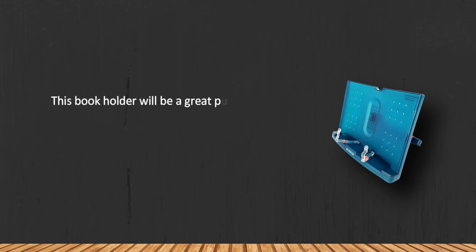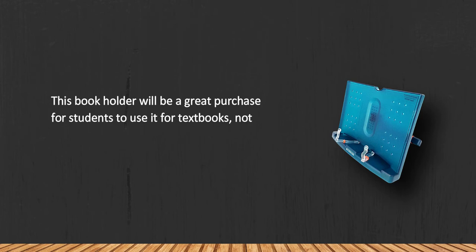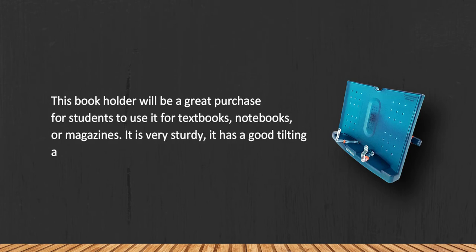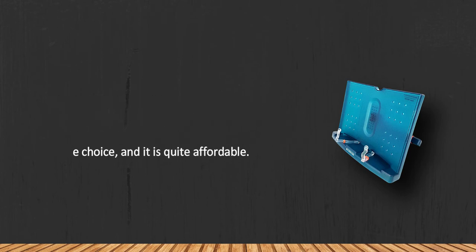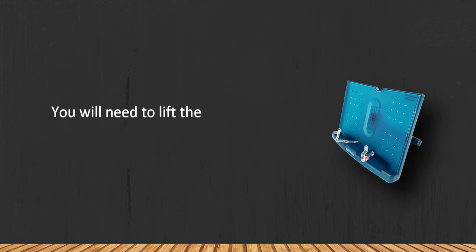This book holder will be a great purchase for students to use it for textbooks, notebooks, or magazines. It is very sturdy, it has a good tilting angle choice, and it is quite affordable. You will need to lift the book to turn pages.